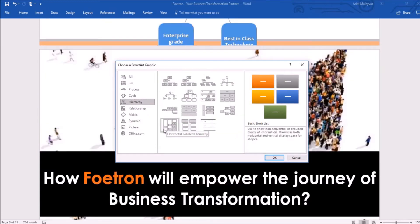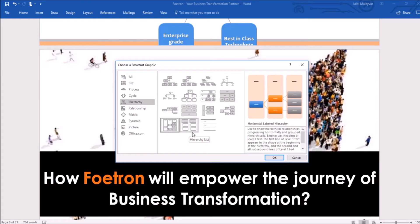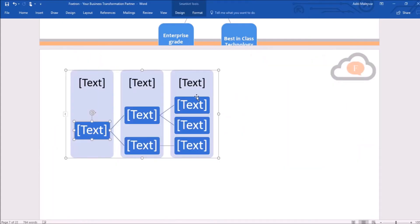Here I want to select the one named 'Horizontal Label Hierarchy.' I've also noticed that each design includes a description of where it can be used, so you can easily pick an appropriate design as per your requirement. I'll click the OK button to insert it and then write text here.